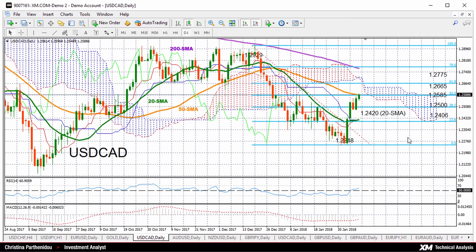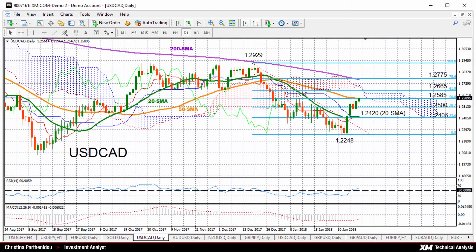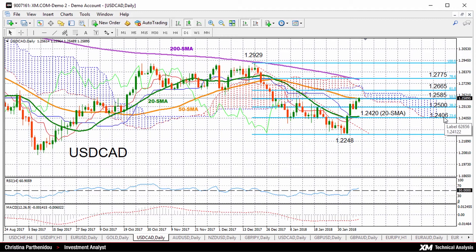Further above from here, the 78.6% Fibonacci at 1.2775 could be another important resistance before the focus shifts to the previous stop at 1.2929, which used to provide strong resistance from November to December. Now if prices decline instead, support could come from the 1.25 key level, which is also the 38.2% Fibonacci. Further below from here, the next stop could be at 1.2420, where the 20-day moving average, the Ichimoku indicators, and the 23.6% Fibonacci meet each other.